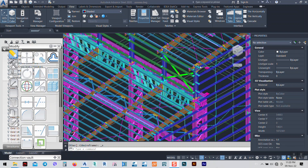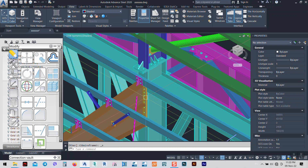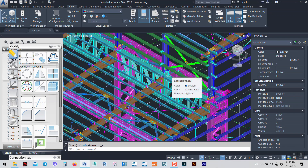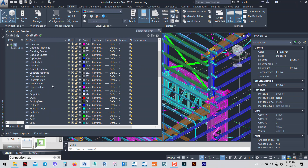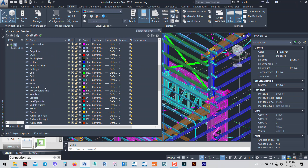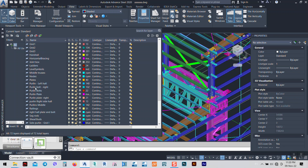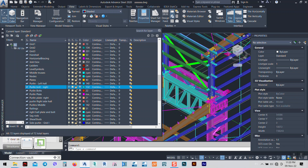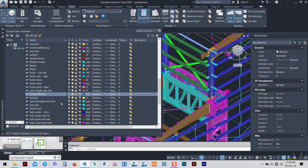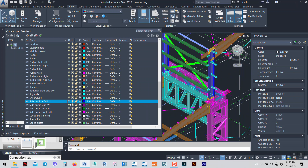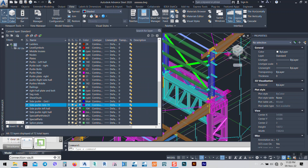This is a very huge project with many elements inside. Let's get started in Advanced Steel. This is a connection, and first of all let me hide the layers of the purlins and sag rods. I made some layers and edited them so I could hide them easily.